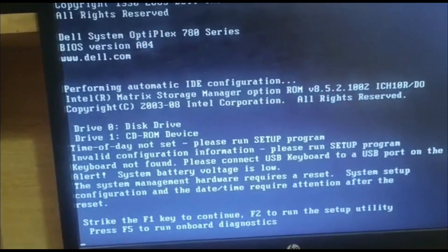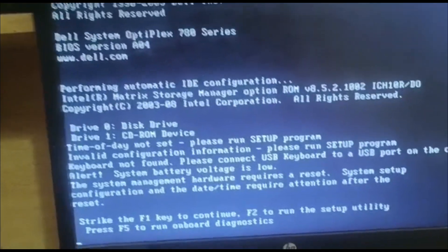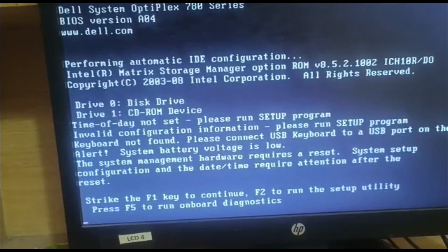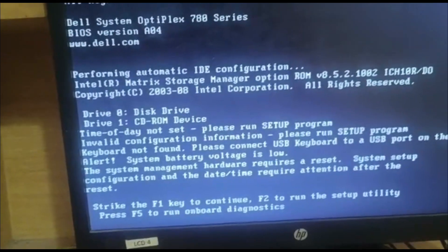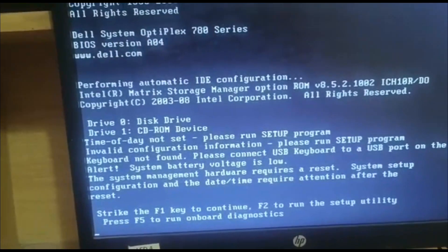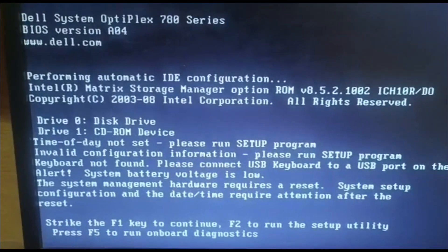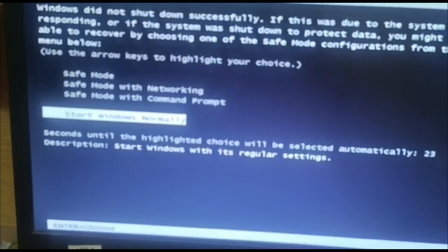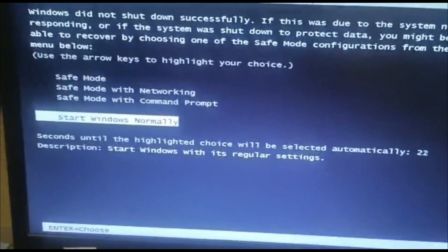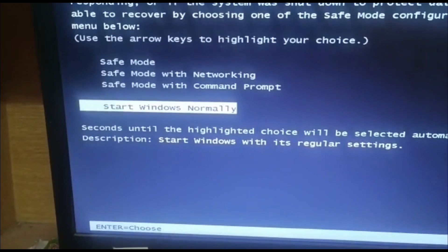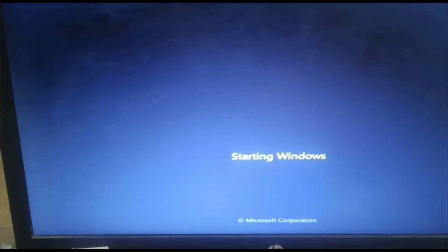We will press F1 to continue. Our system starts normally now.